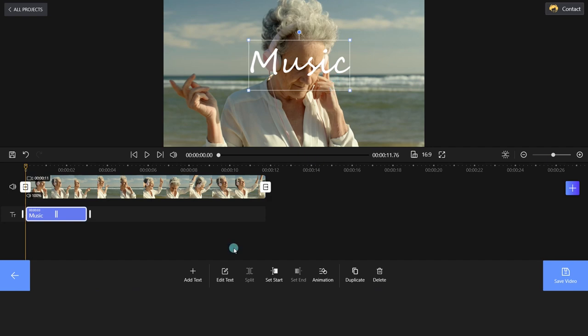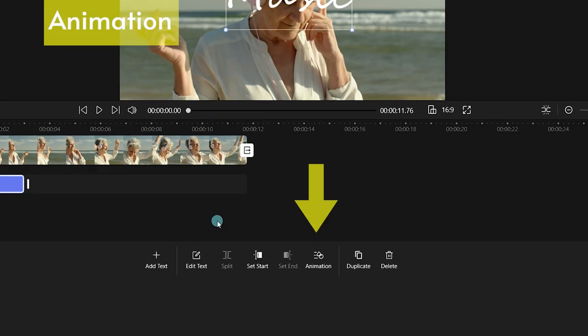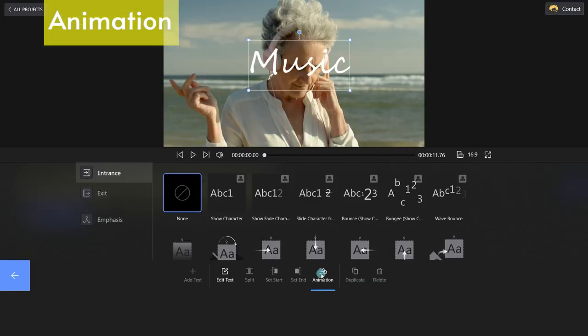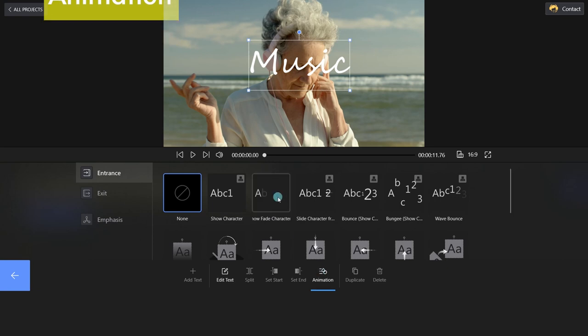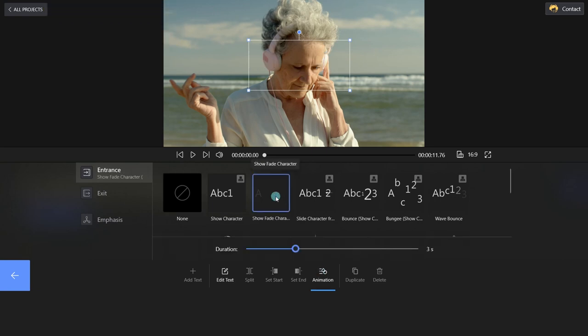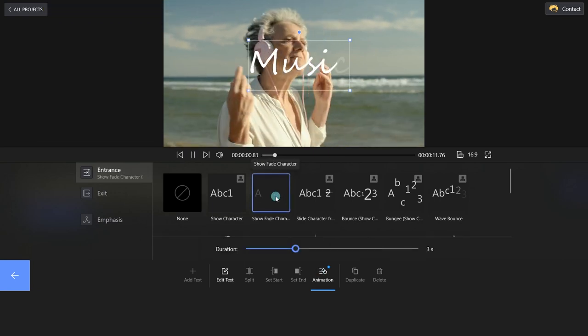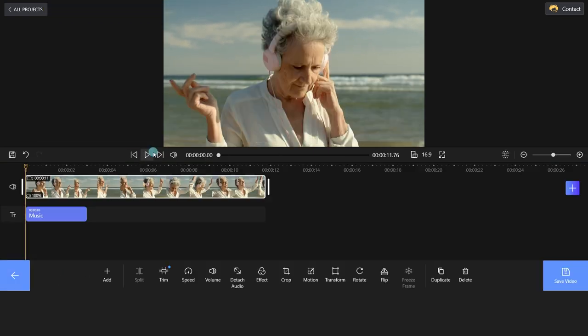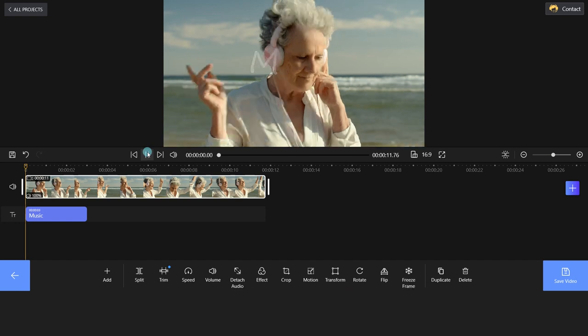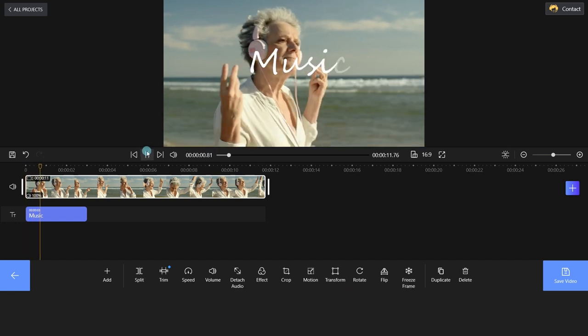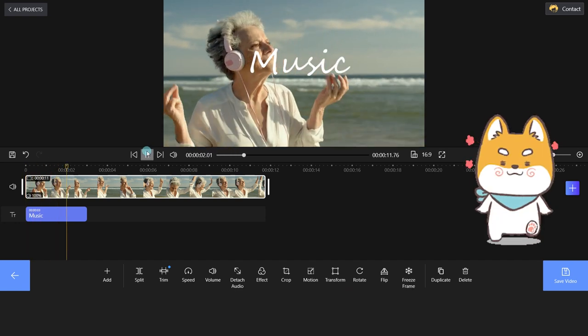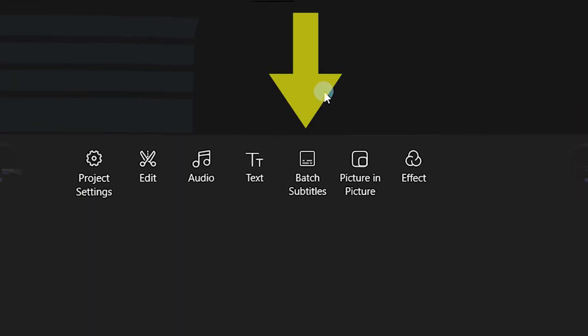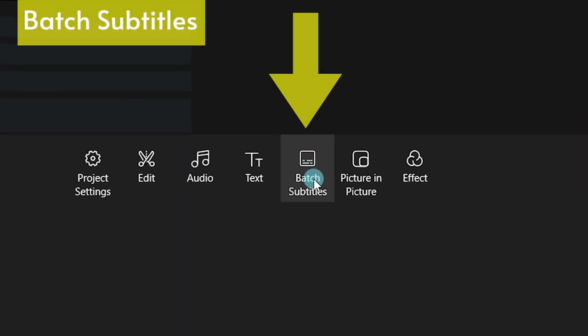FilmForth allows users to animate the text. Click Animation and set an entrance, exit or emphasis to the text if you want to. Additionally, you can add batch subtitles to your video.